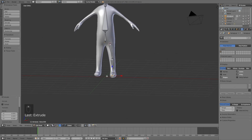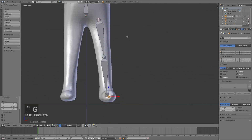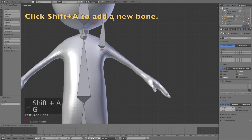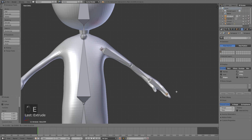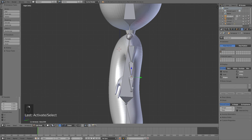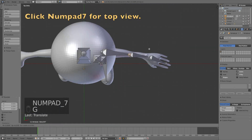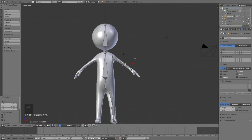Now we have the leg. It's time to add the arm — click Numpad 1 for the front view, left-click to move the 3D cursor, then Shift+A to add a new bone. Grab it, then press E to extrude, and extrude one more time for the hand (we're not animating individual fingers in this short tutorial). Adjust each bone so it fits the arm from all angles, including the top view with Numpad 7.